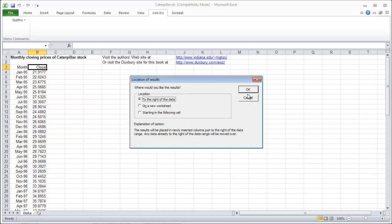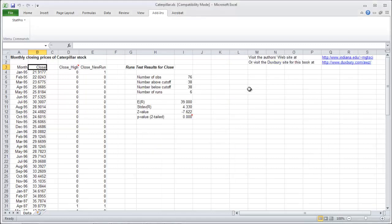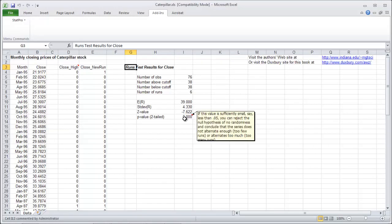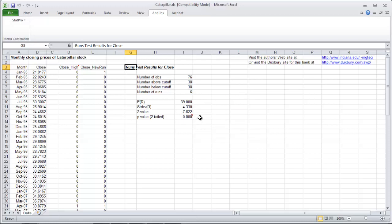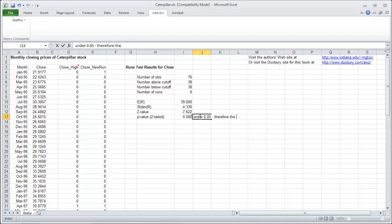Let's just put the data to the right of the worksheet and there are our results. So there's an output here. It has lots of writing. If this value is under 0.05, we can conclude the data, or in this case, the closing prices are not random.